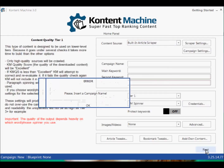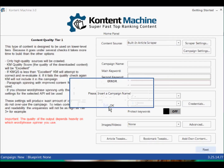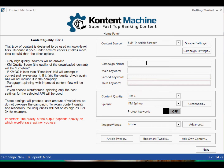It's not going to let me do next without filling things in. So let's have a campaign name — we'll call it Test. The main keyword will be Business. As soon as I fill in the first one it opens the second one, so I'll do Office. And now it's opened the next one — Desk.